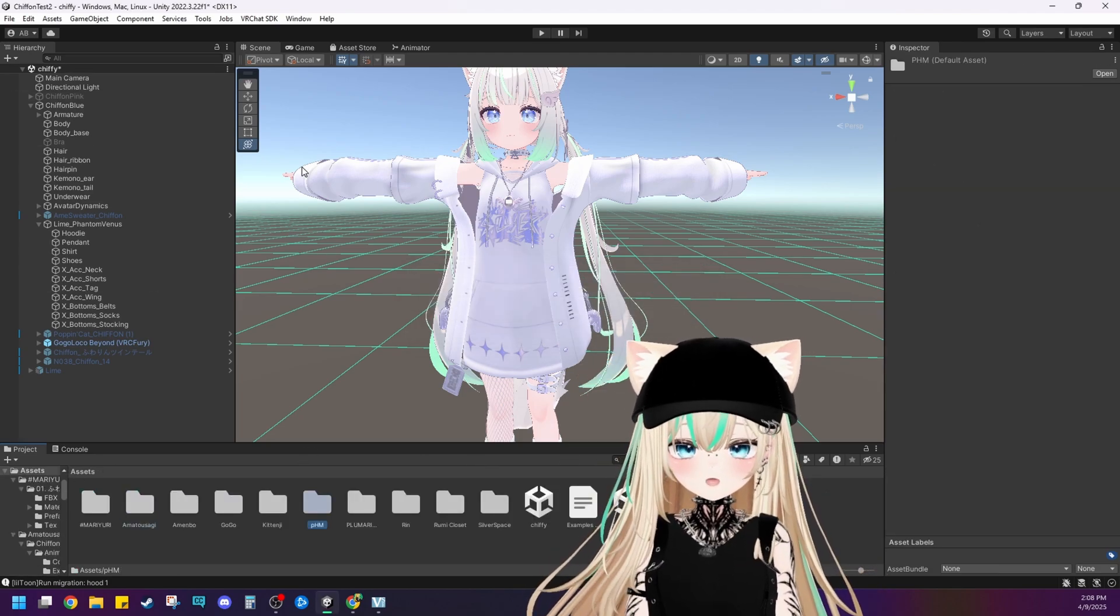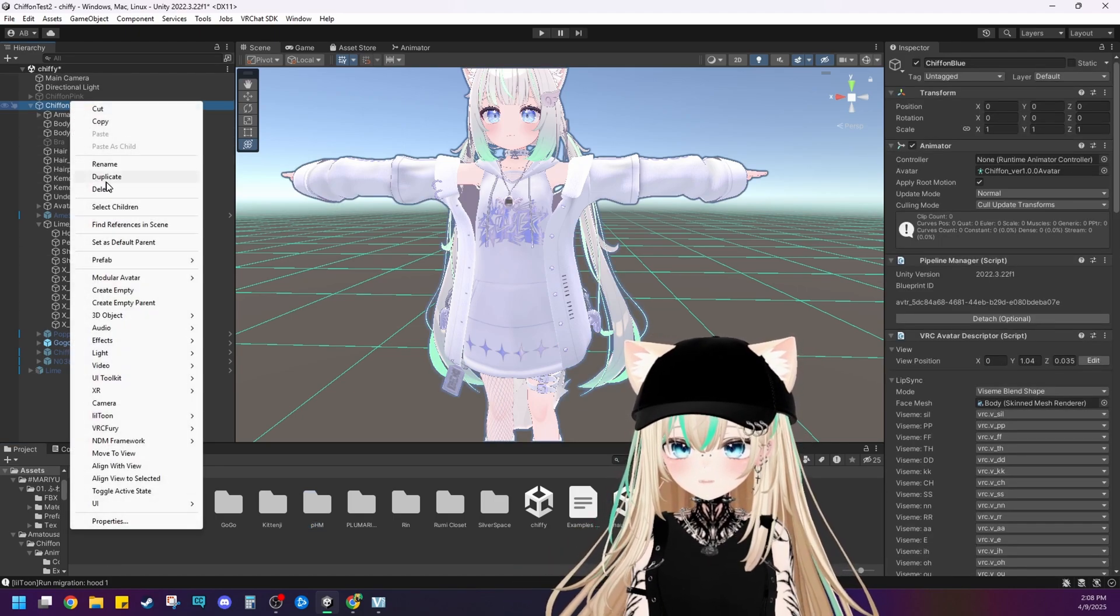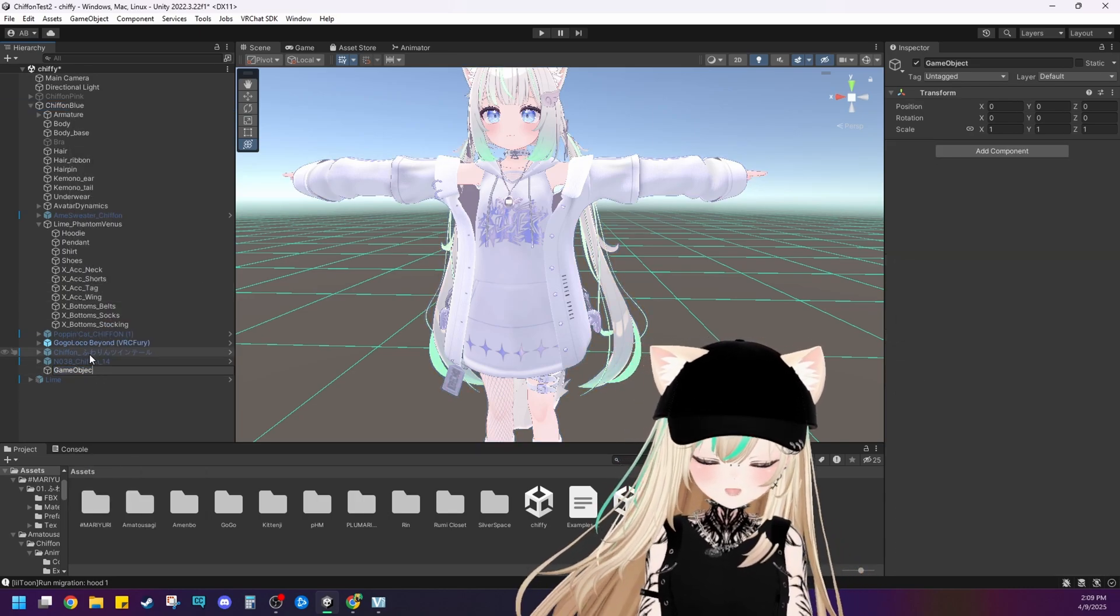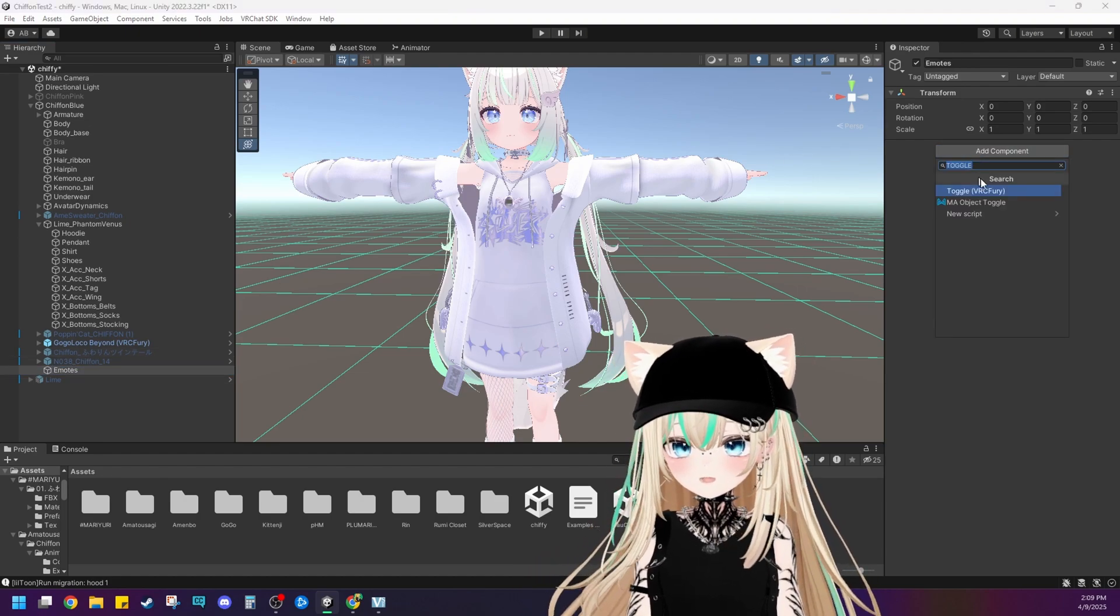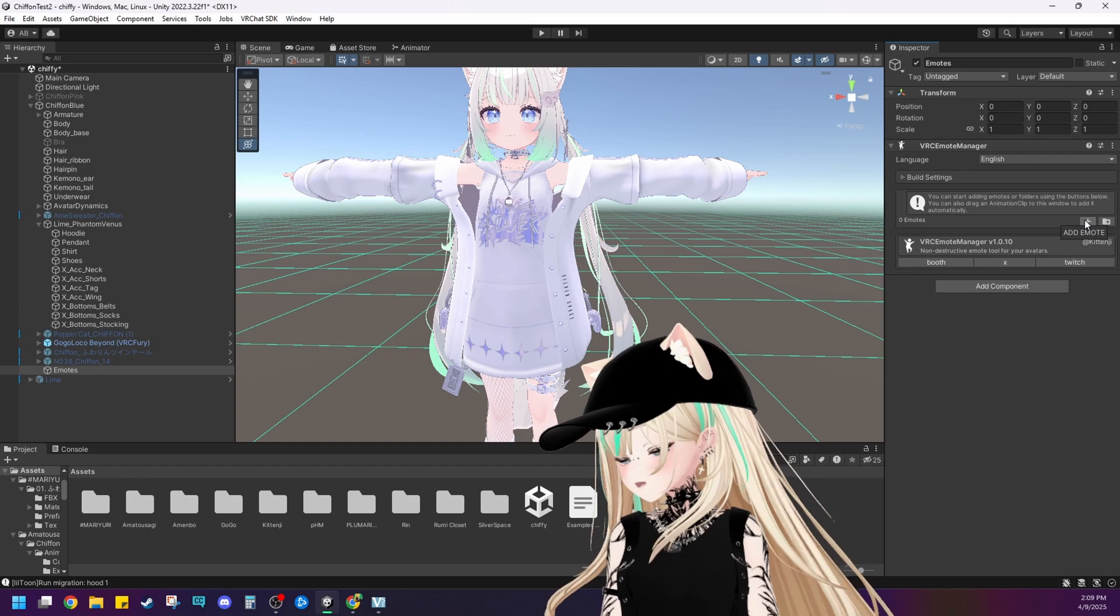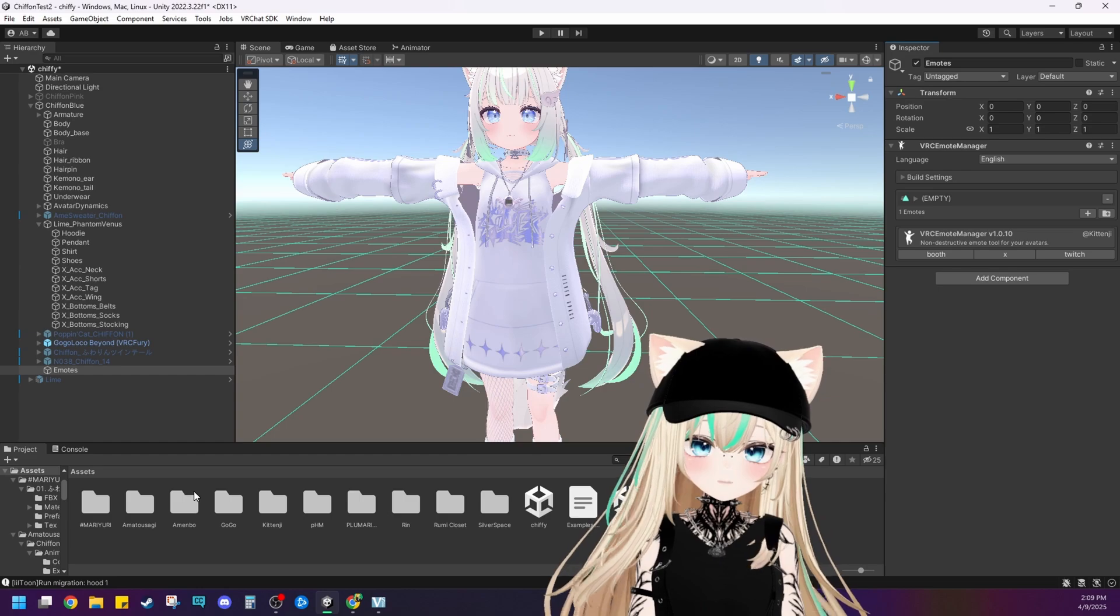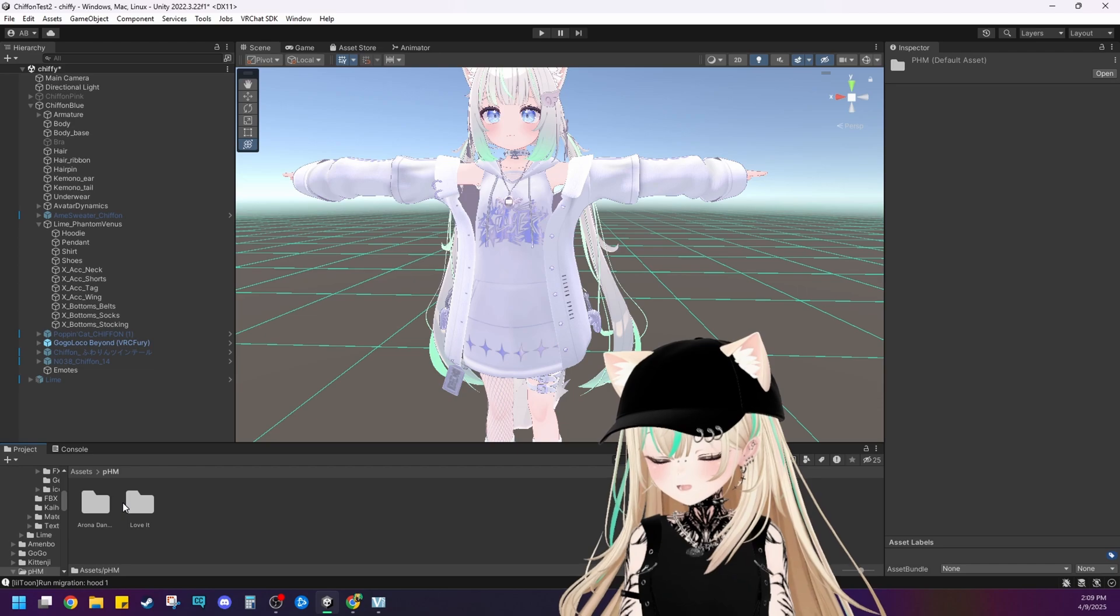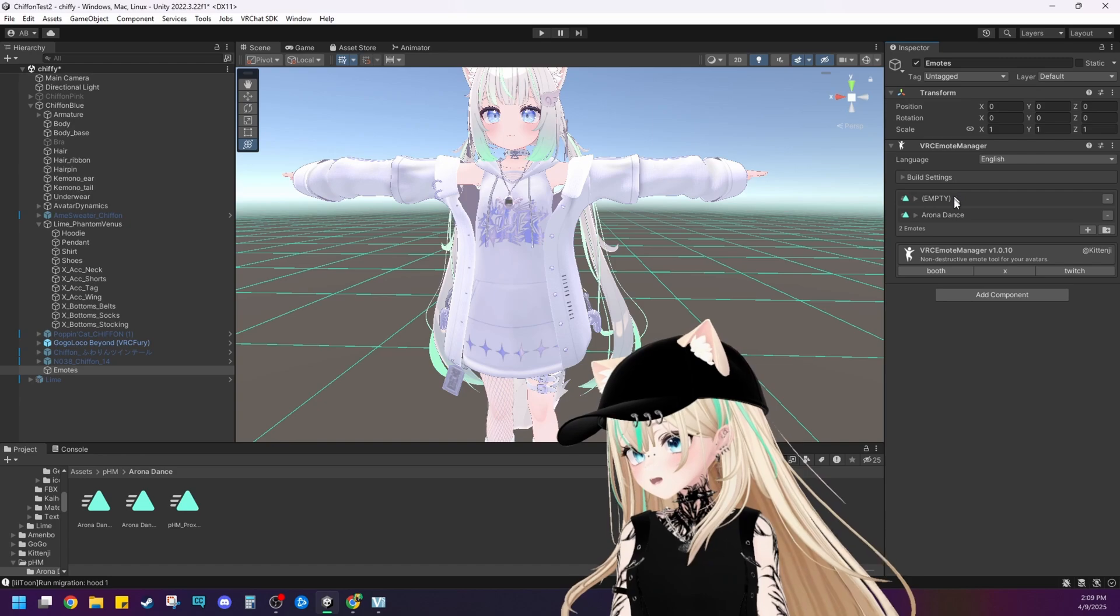In order to get the Emote Manager to work, all we need to do is click on our main avatar that we're working on. Right click. And then do Create Empty. So I'm just going to name it Emotes. You can name it whatever you want. And then go over here to the inspector and add a component. We'll do VRC Emote Manager. Perfect. And then what we need to do is click on this little plus sign right here. And then find your Emote wherever you downloaded. Find the animation file in your assets down here. So it's down here in PHM. We're going to do the Arona dance first.